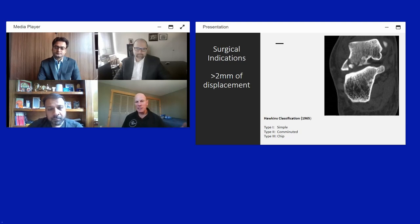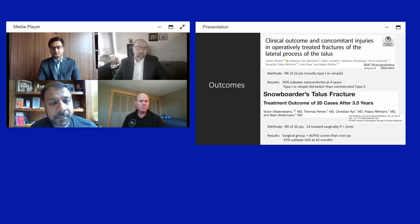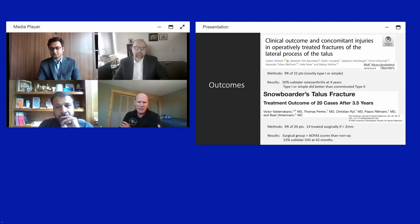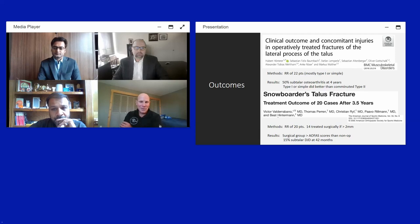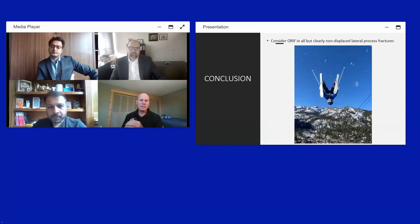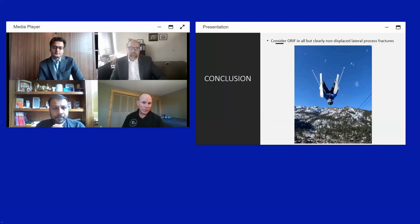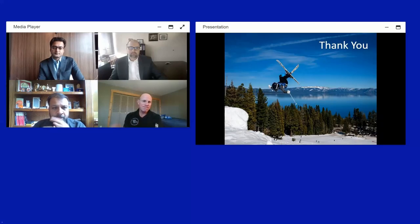The limited literature on lateral process fractures shows classification systems for simple, comminuted, or chip fractures. Approximately 2mm of displacement is generally the surgical threshold. The largest series have about 20-22 patients. The most recent study found that simpler fractures do better, and a key study showed surgical patients outperformed non-operative patients, supporting a low threshold to surgically fix these fractures.